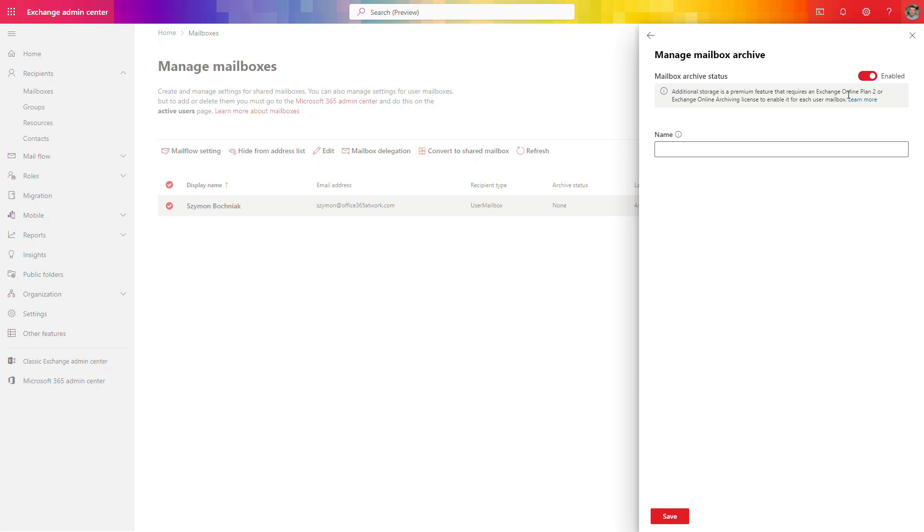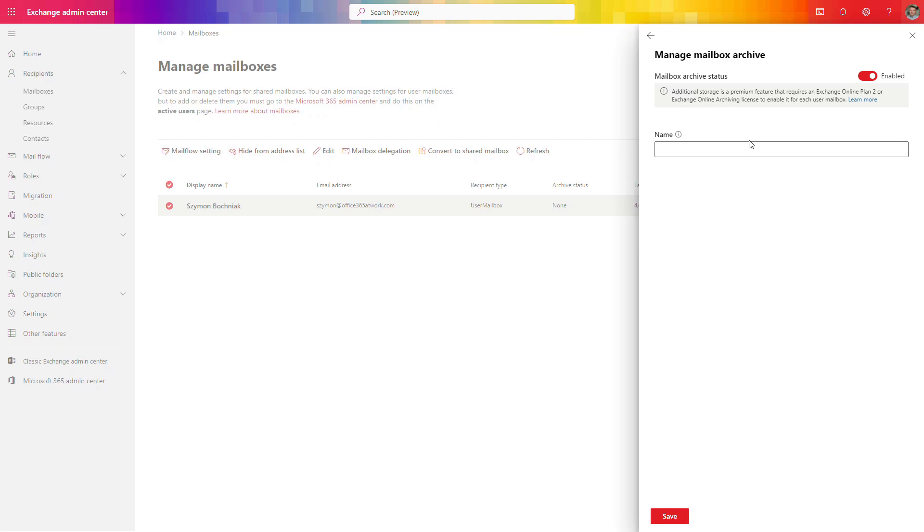If you turn it on, you will get information that to make it work, this will require additional licenses—at least Exchange Online Plan 2 or Exchange Online Archive license. Remember it is not a feature available for every subscription in Microsoft 365. These are the features you can use by design to retain or archive data for your mailbox. Sometimes it could be helpful to restore data, but again, this is not a backup solution.